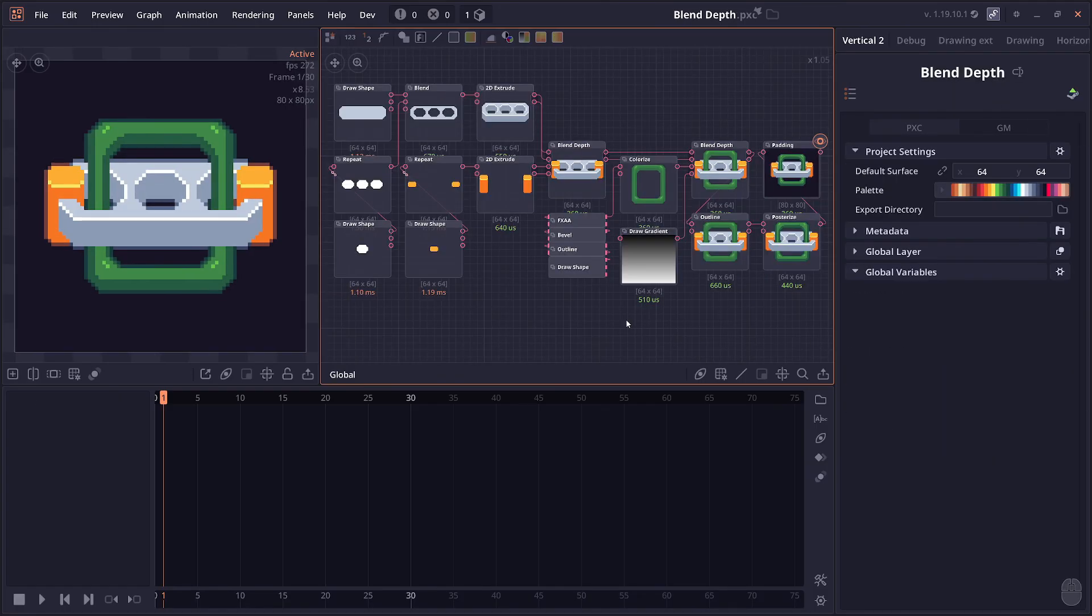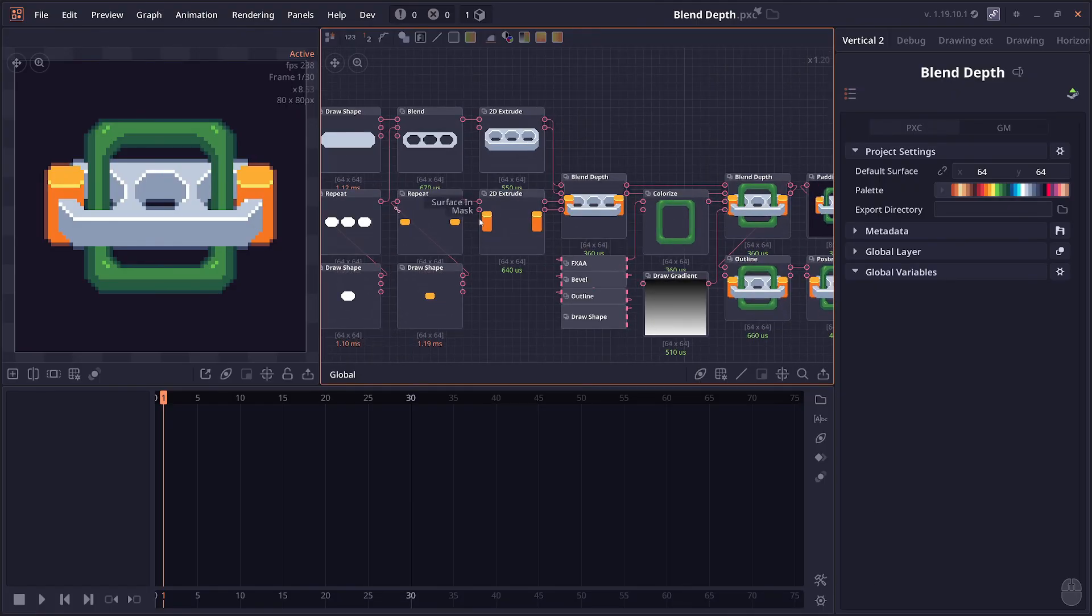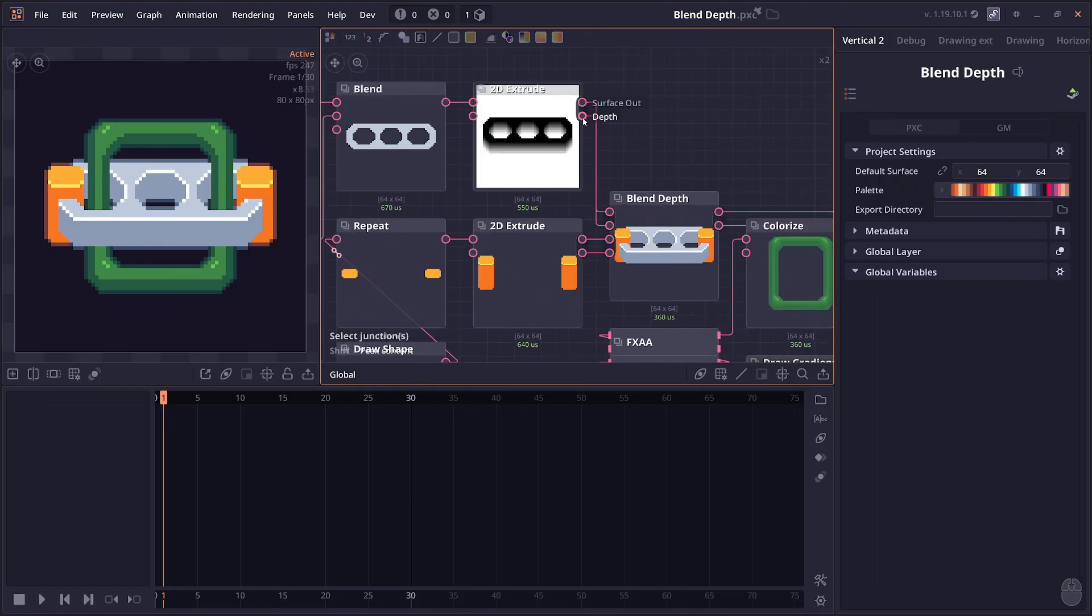We also have improvements to other nodes, the full list will be in the description. There's also improvement on the user interface. As you may have noticed, when you're hovering on the output, it will now preview on the graph itself.